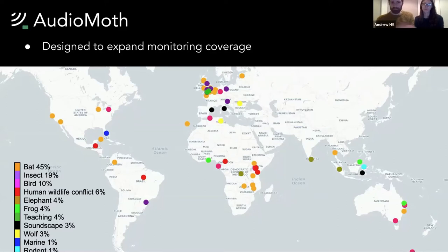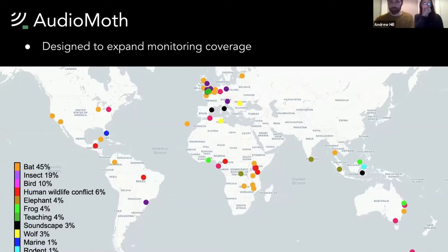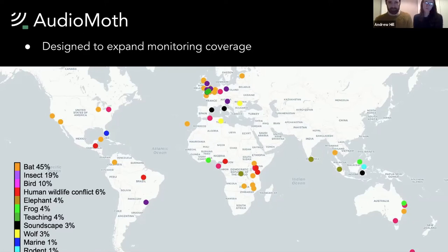This is a map of where 10% of users are using their devices in deployments with different species. If you want to know more about this, there's a talk by my colleague Peter Prince from last year that covers this in more detail — I'll put that up in the chat after I've finished speaking.